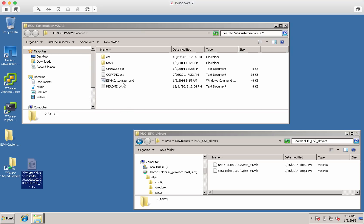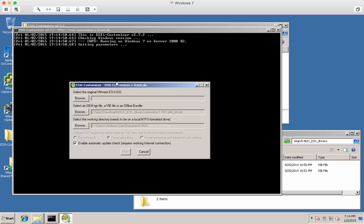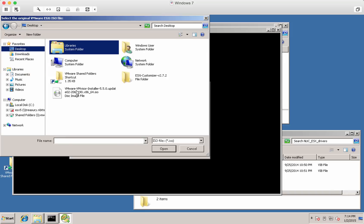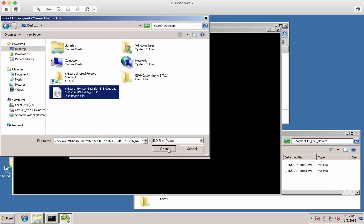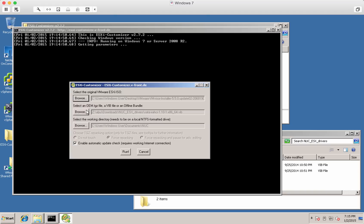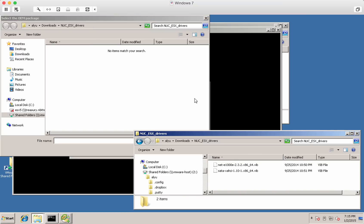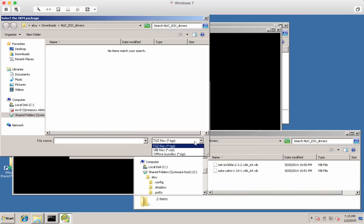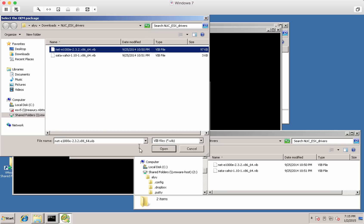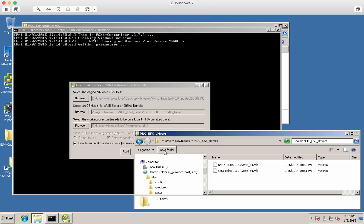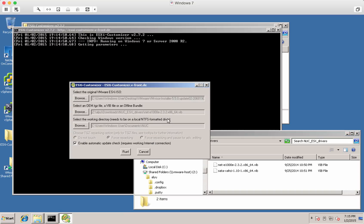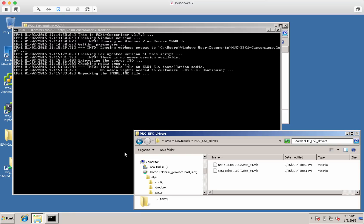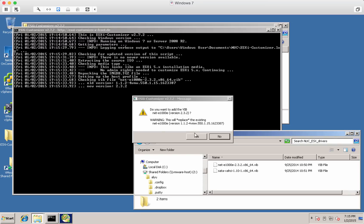I will start with the ESXi customizer and browse to the ISO that I downloaded - the ESXi 5.5 - and then I will point to the drivers that I need. These are Vibs and not TGZ. The first one I'll do is the NIC driver. The network driver is different from the one that comes with ESXi. So I will run this and it will inject the NIC driver into the ISO. Do I want to replace? Yes.